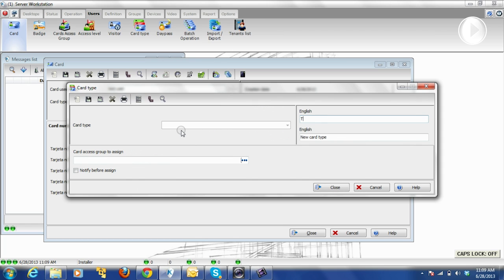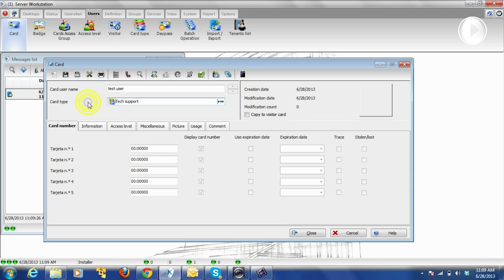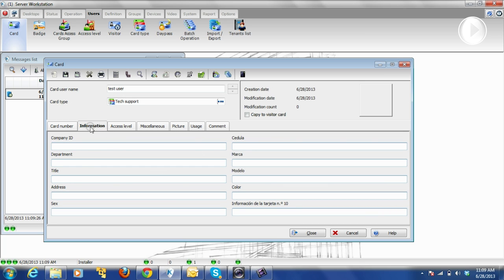Let's call that one 'Tech Support' for this test. So we have the username and we have the card type. We can also add the card number depending on the card. Remember also what we call the information card — usually you will see Information Card 1, Information Card 2, up to ten. You have ten fields, and those fields you can customize for you to access and modify.